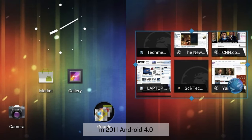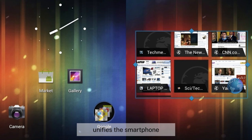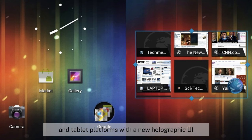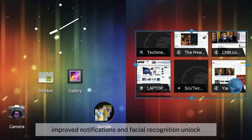Also in 2011, Android 4.0 (Ice Cream Sandwich) unified the smartphone and tablet platforms with a new holographic UI, improved notifications, and facial recognition unlock.